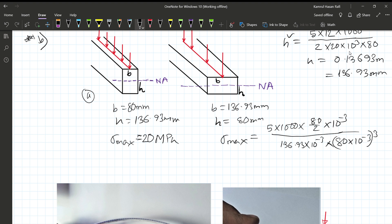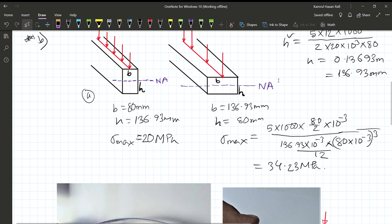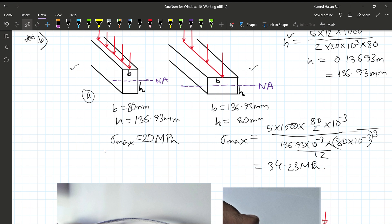The full cube divided by 12 gives a result of 34.23 MPa. So the stress in this beam under the rotated loading condition is 34.23 MPa when loaded in that direction.